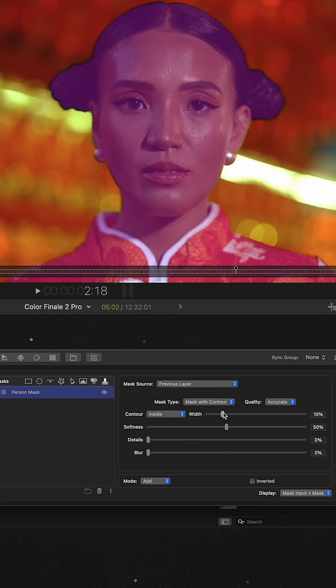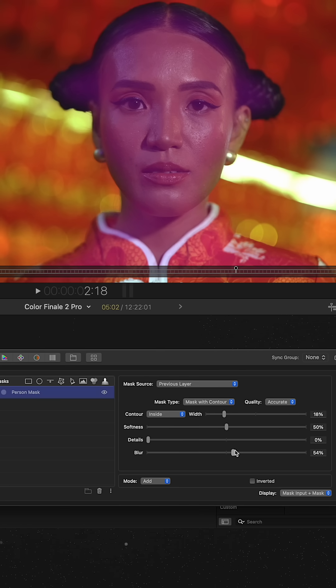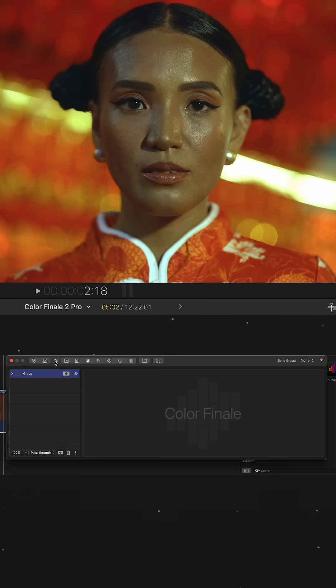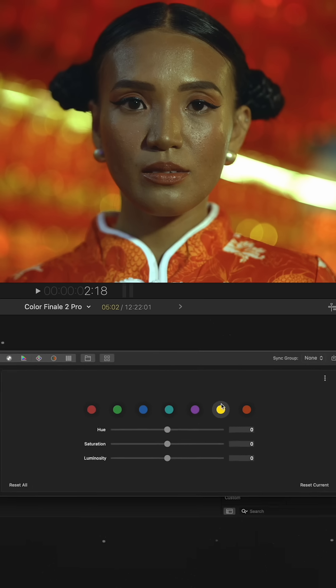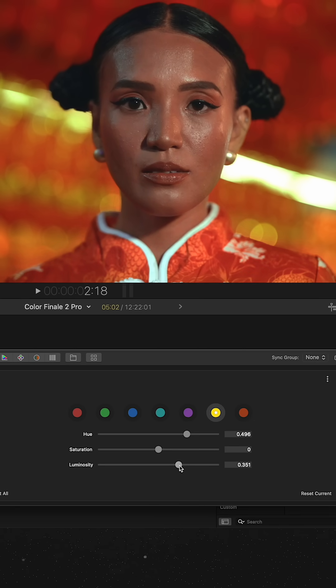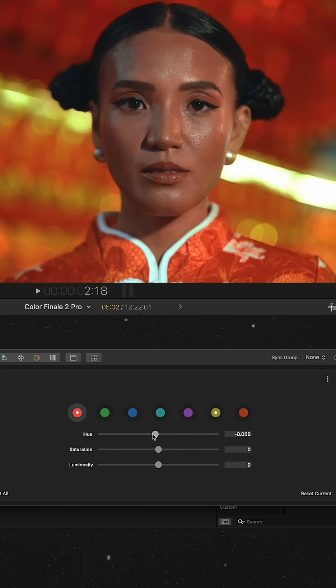It's important to tweak the settings to get the cleanest possible result. Next, I use the six vectors tool and start with the yellow channel, adjusting hue and luminosity since the skin looks very yellow.